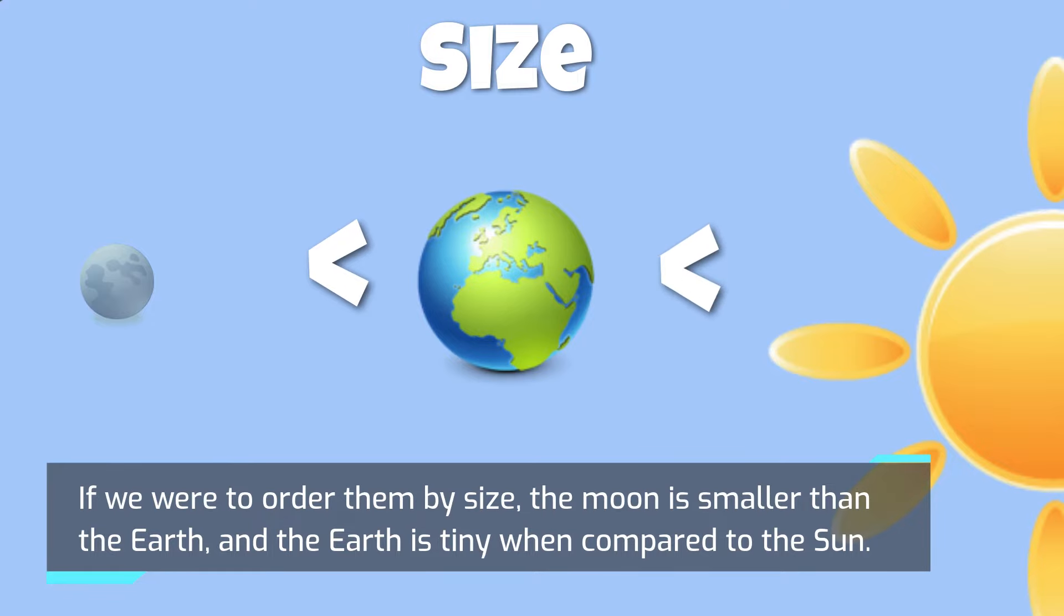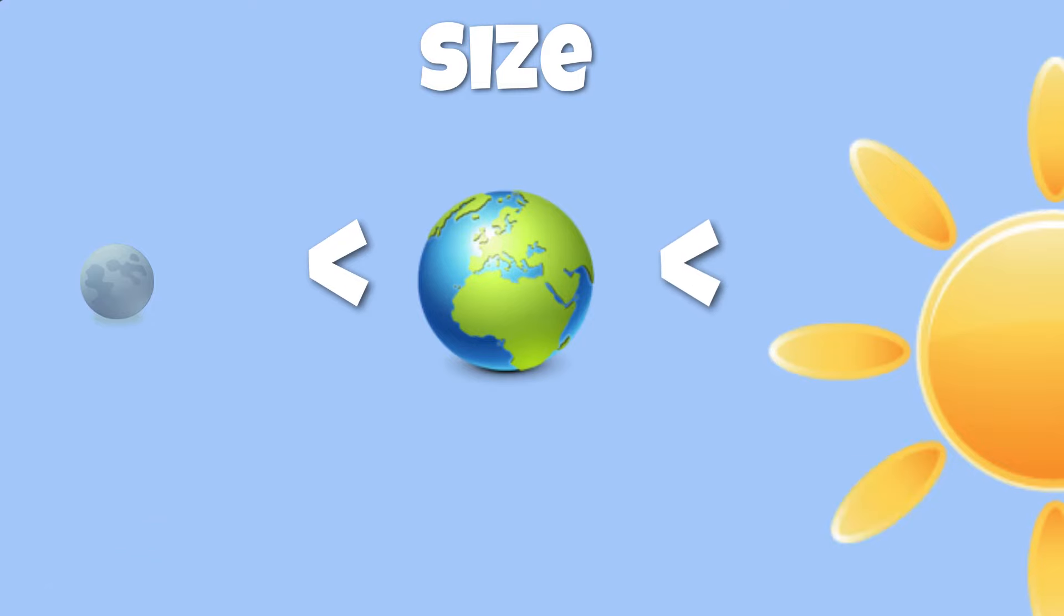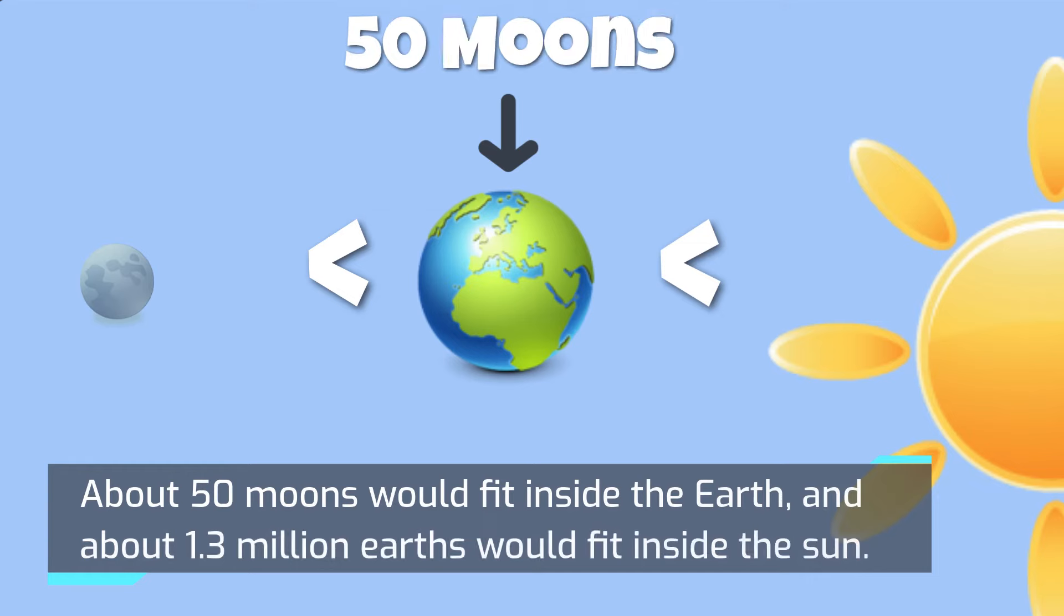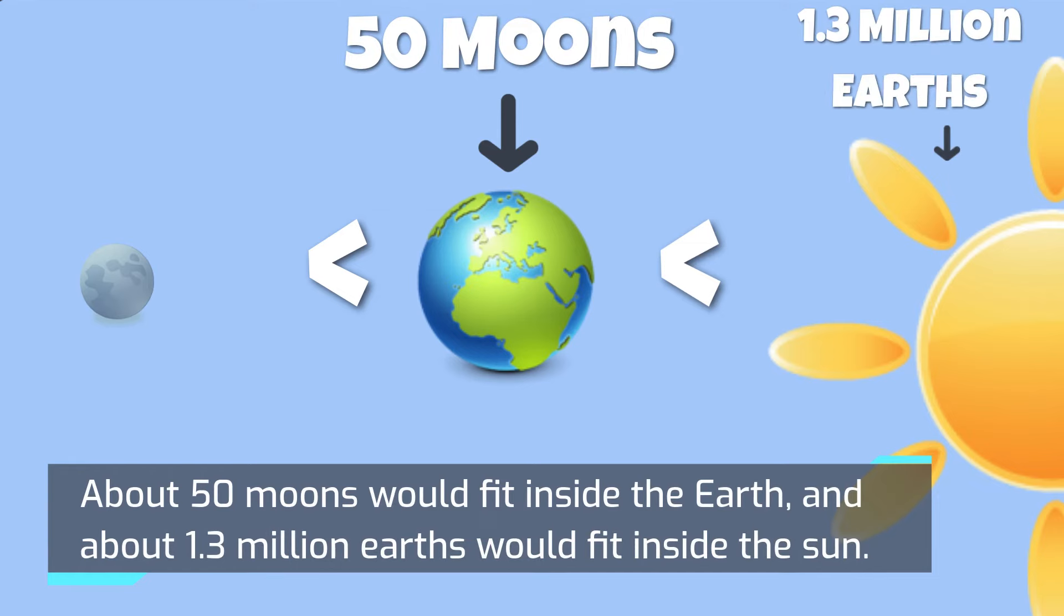About 50 moons would fit inside the Earth, and about 1.3 million Earths would fit inside the Sun.